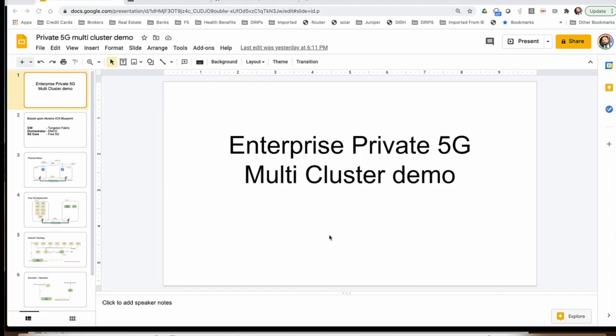This is Sukhdev Kapoor from Juniper Networks and in this short video I'm going to show you a demo of Enterprise Private 5G deployment using multi-cluster.